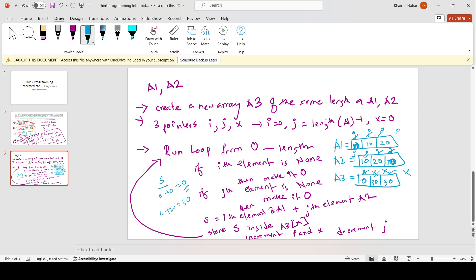Whatever we have designed, our test matches exactly with our expected output. Therefore, my planning is correct. Now your job is to write code according to what we have planned. Thank you very much.